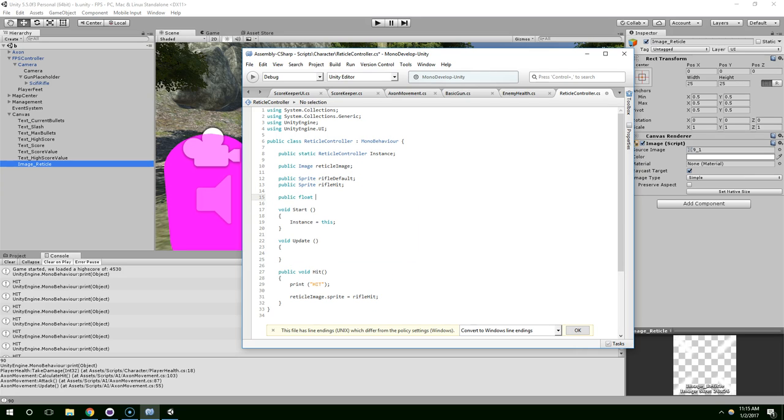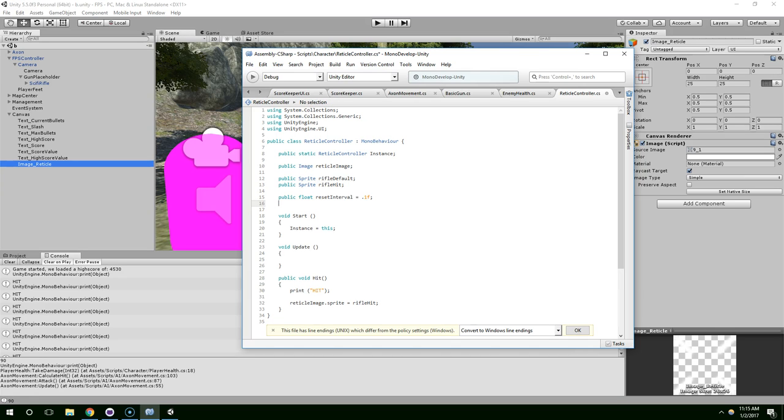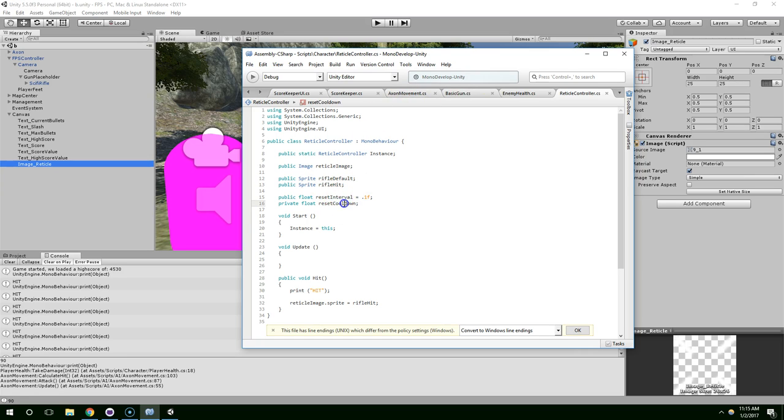Public float reset interval equals 0.1f. And private float reset cooldown. I typically try to use the word cooldown across all my timer variables just to keep things consistent.